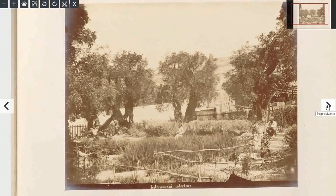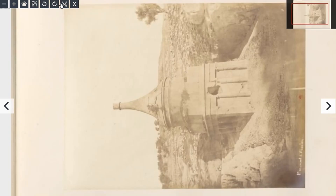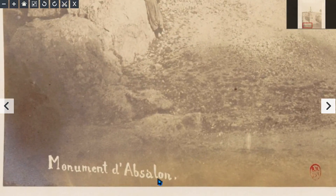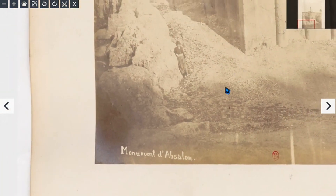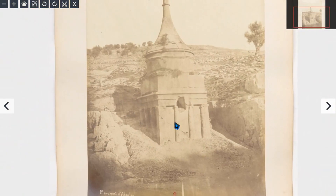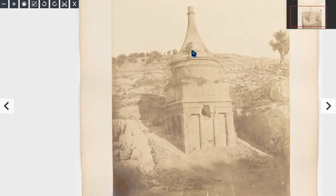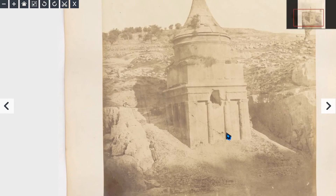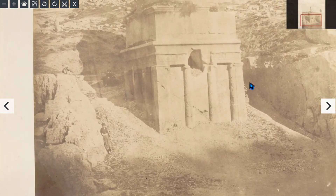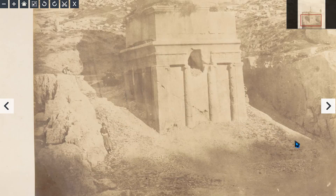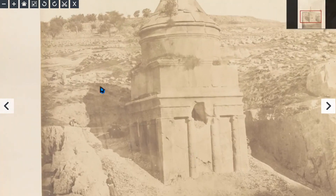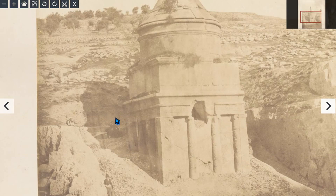Gethsemane. A monument to Absalom — we know that from the Bible. This structure is literally buried within a mountain. You can see where they've been excavating and pulling it away from the exterior. Is this one millimetre of dust during the day?